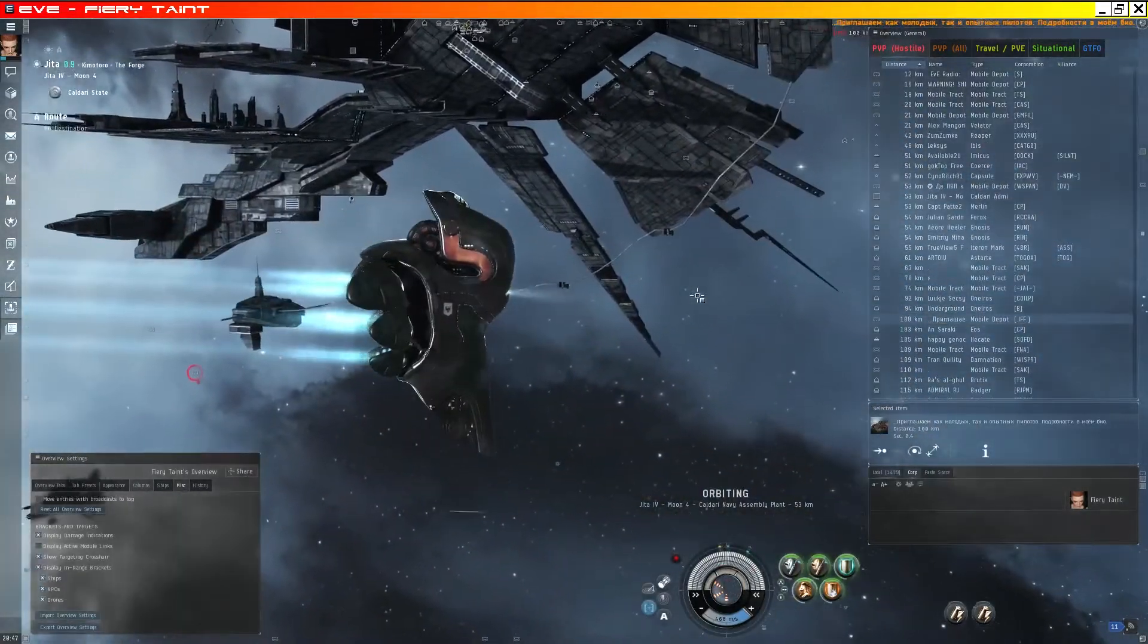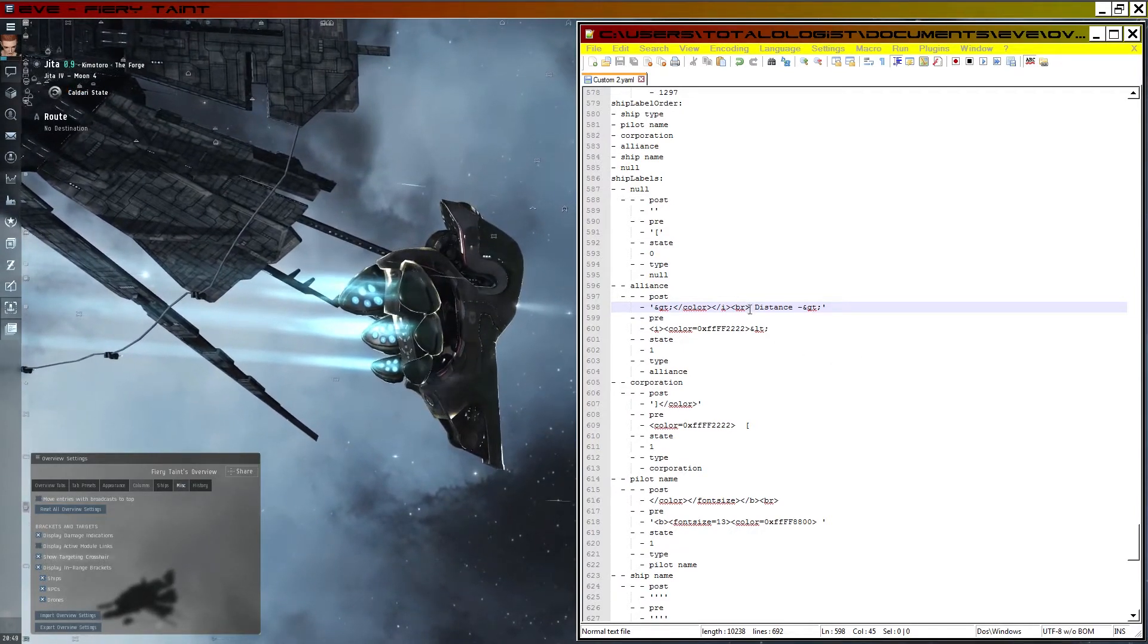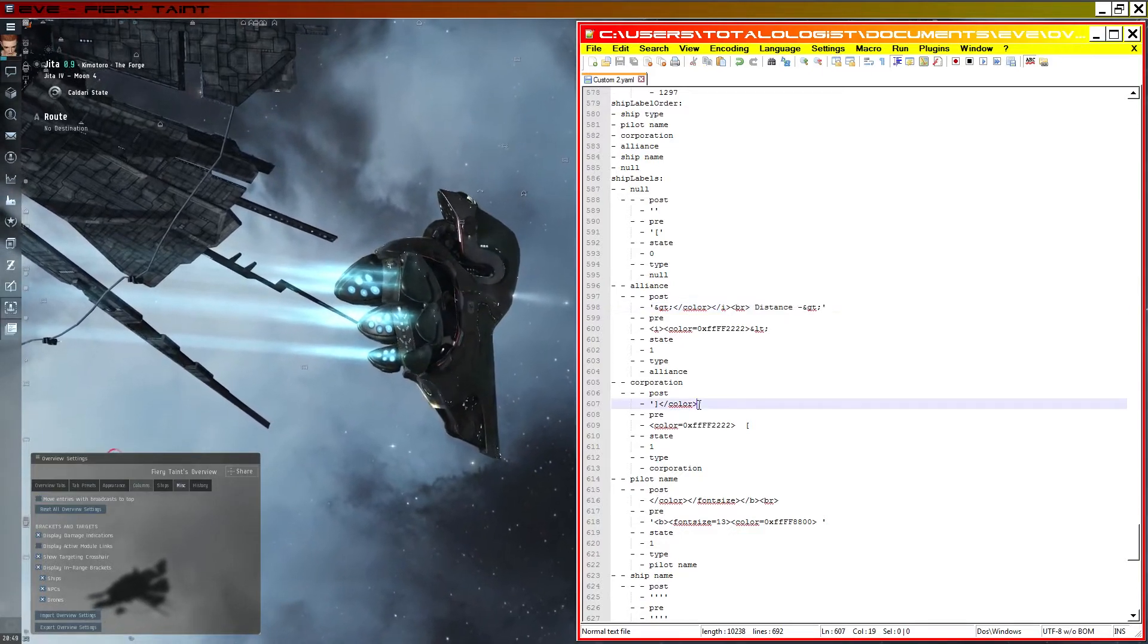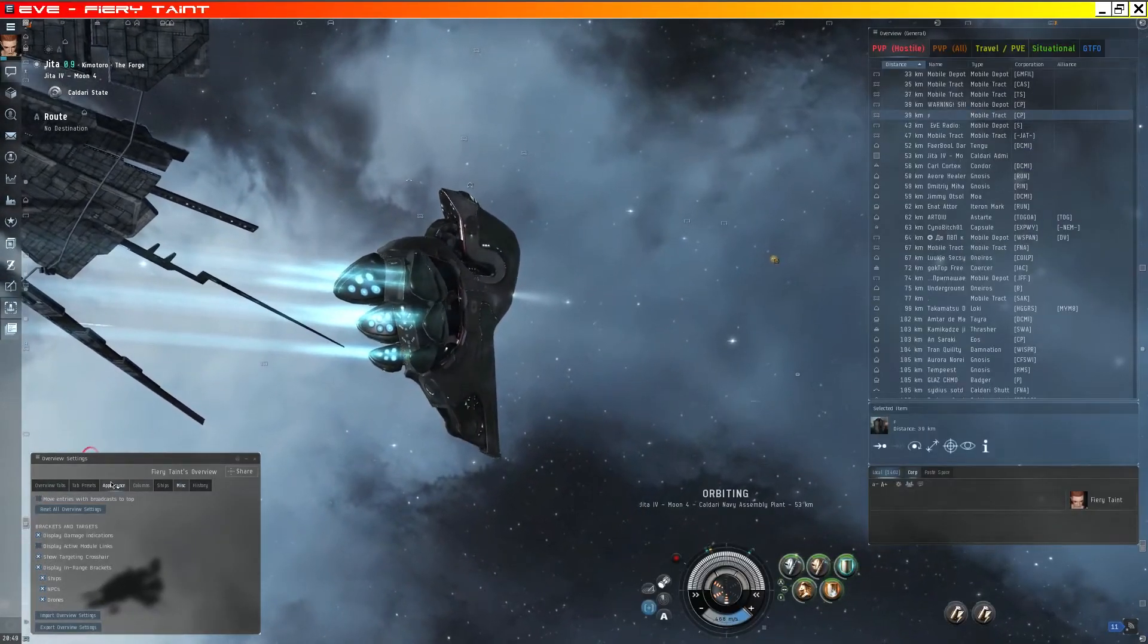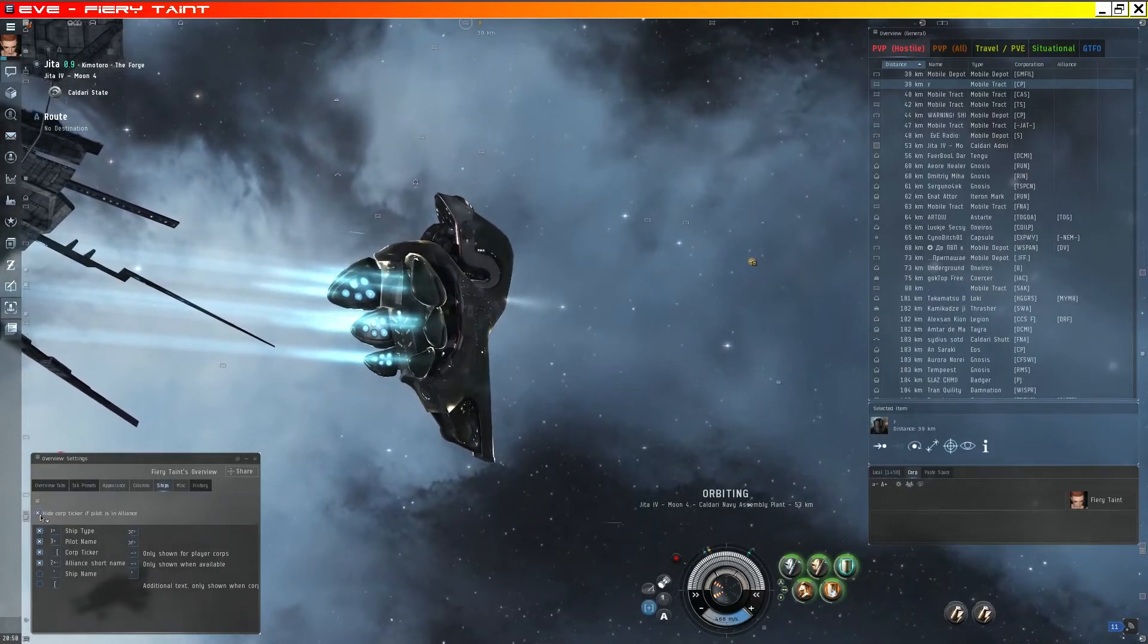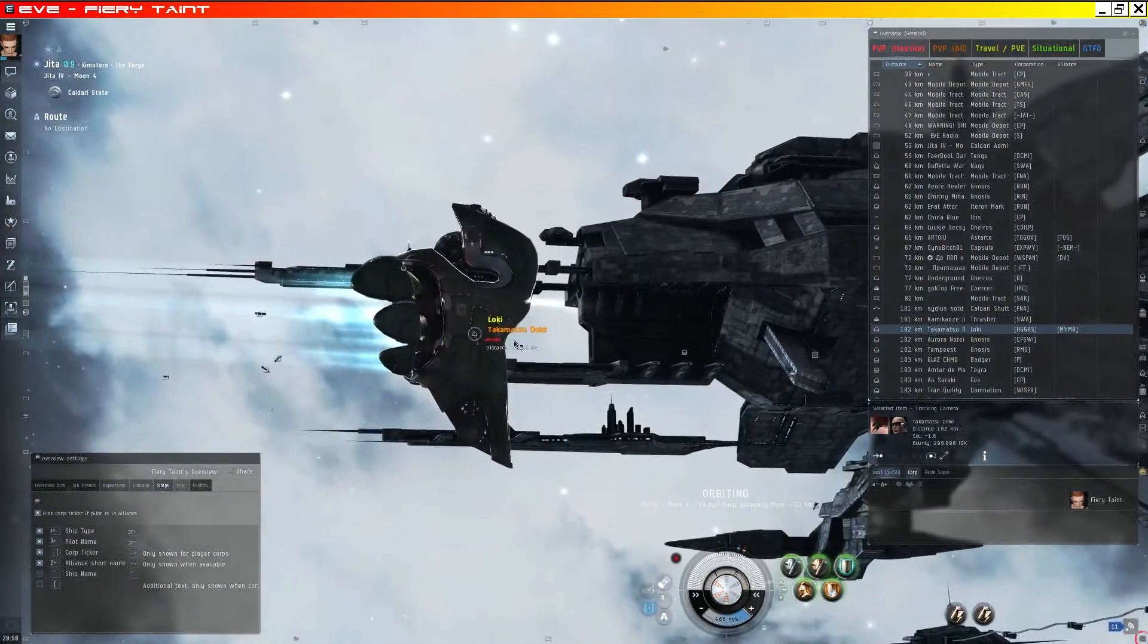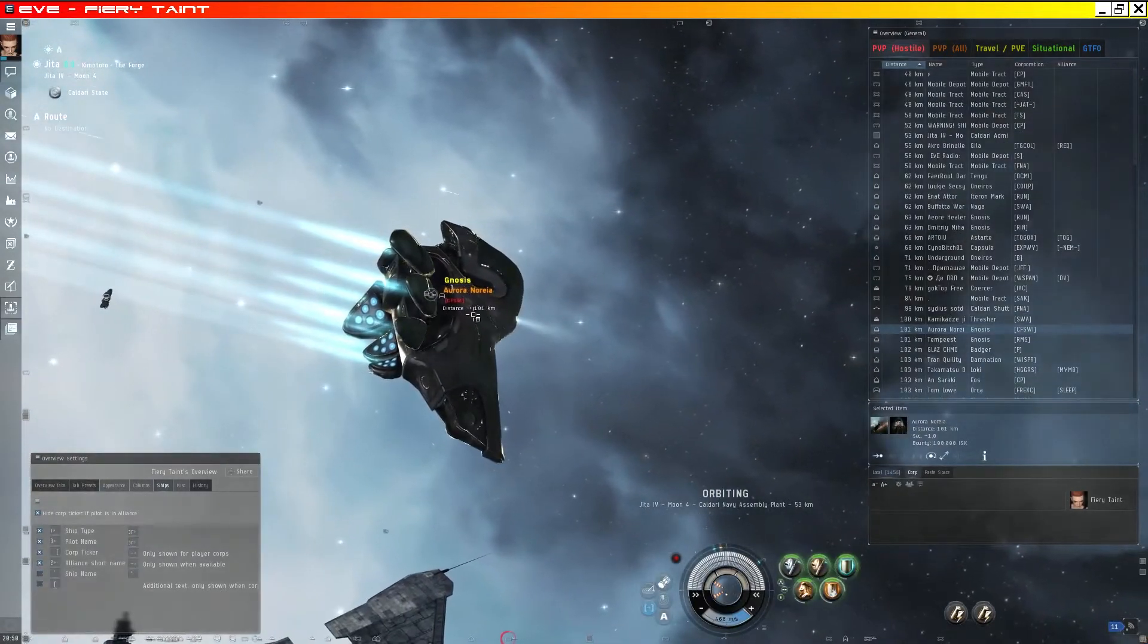So let's have a look at a couple of the workarounds for this. So the first workaround we can try is to copy the distance marker and its break. And if we insert that in corporation as well in the post section. Save that and so it's in the ships column. We need to tick hide corp ticker if pilots is in an alliance. And now if we look at someone in an alliance we have our modified distance marker there. And if we look at someone in a player corporation we also have a modified distance marker there.